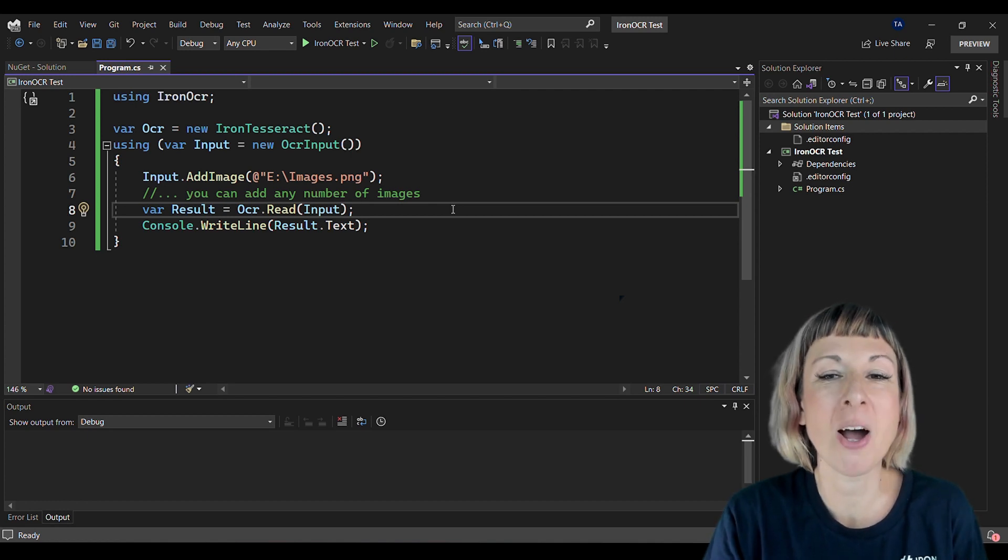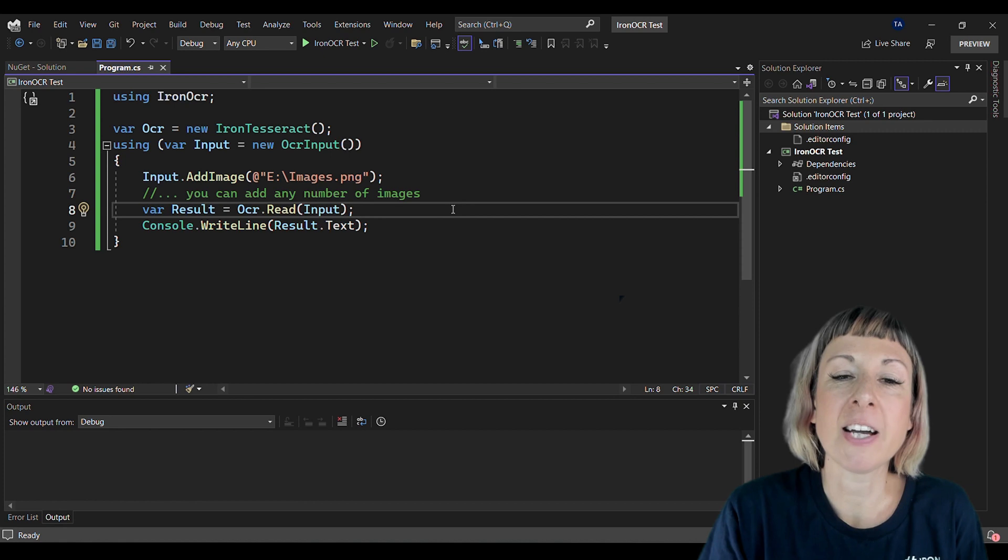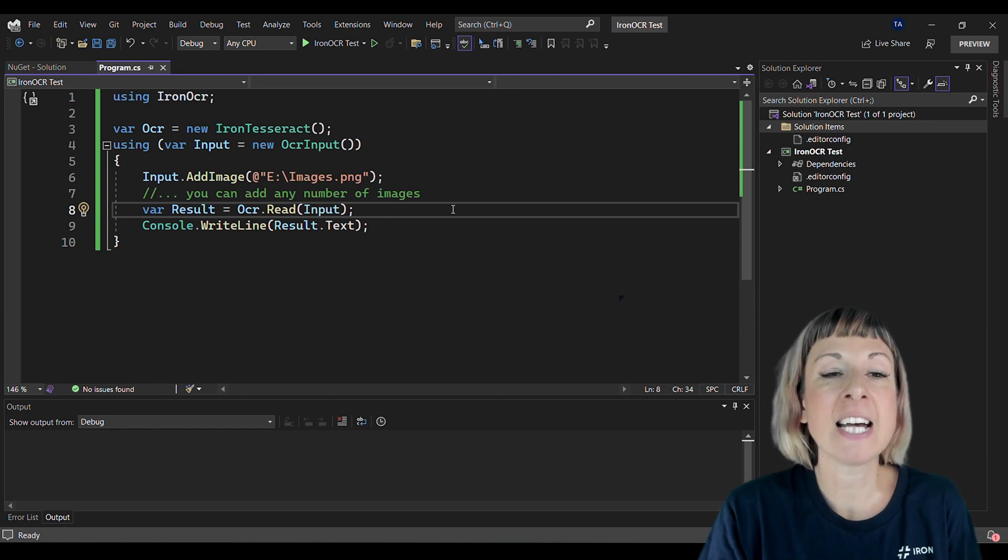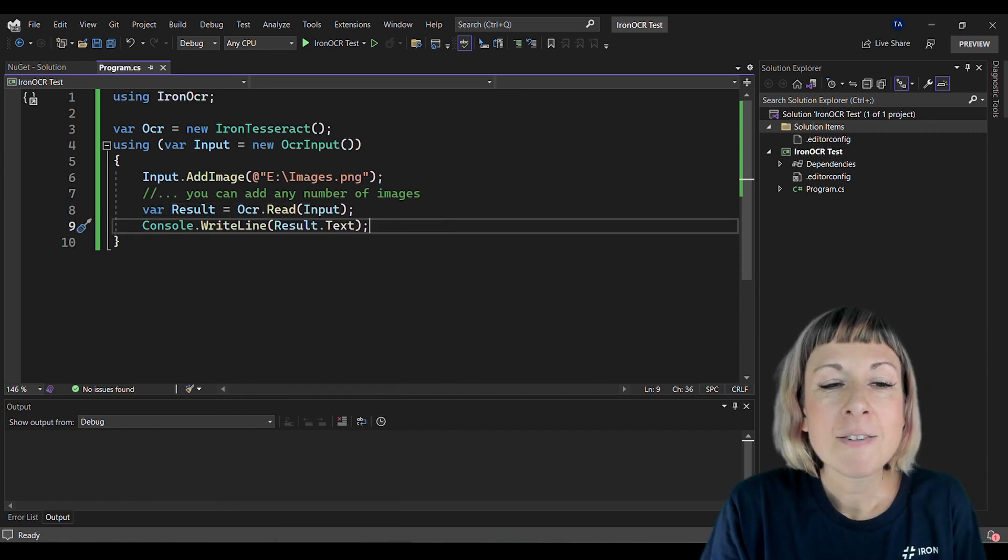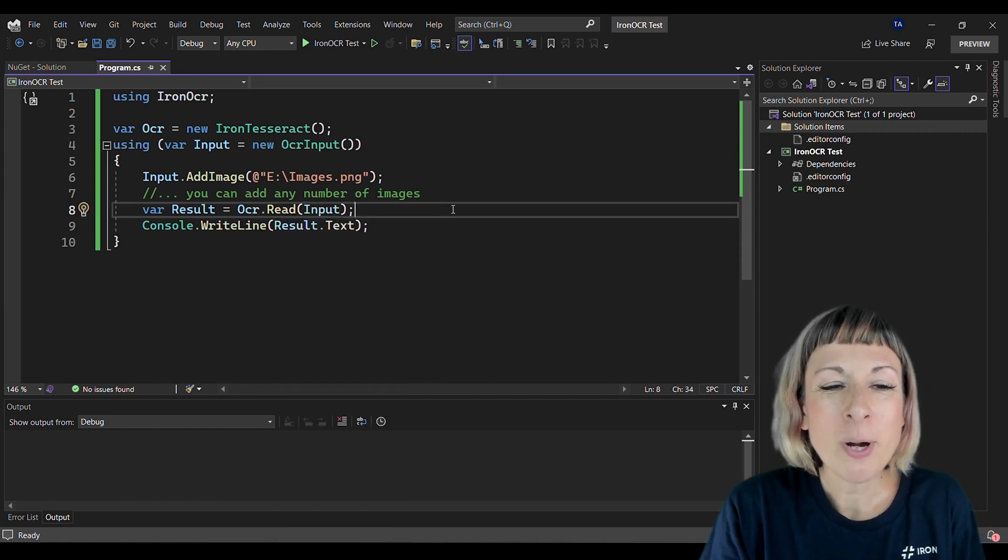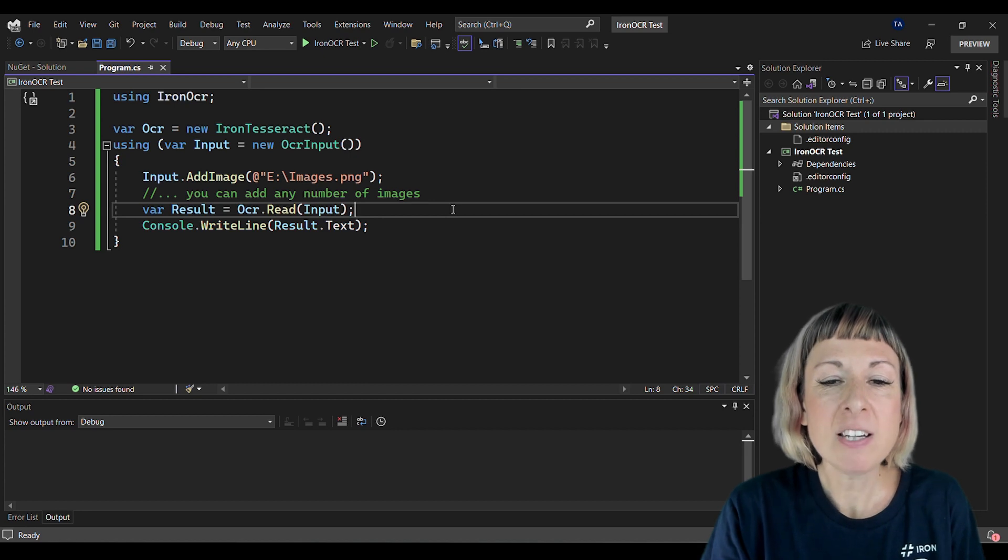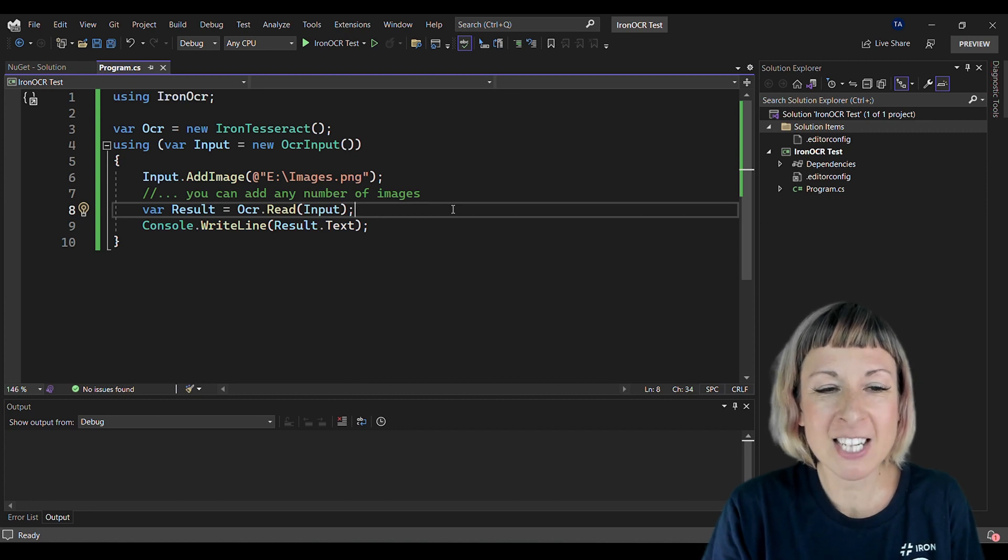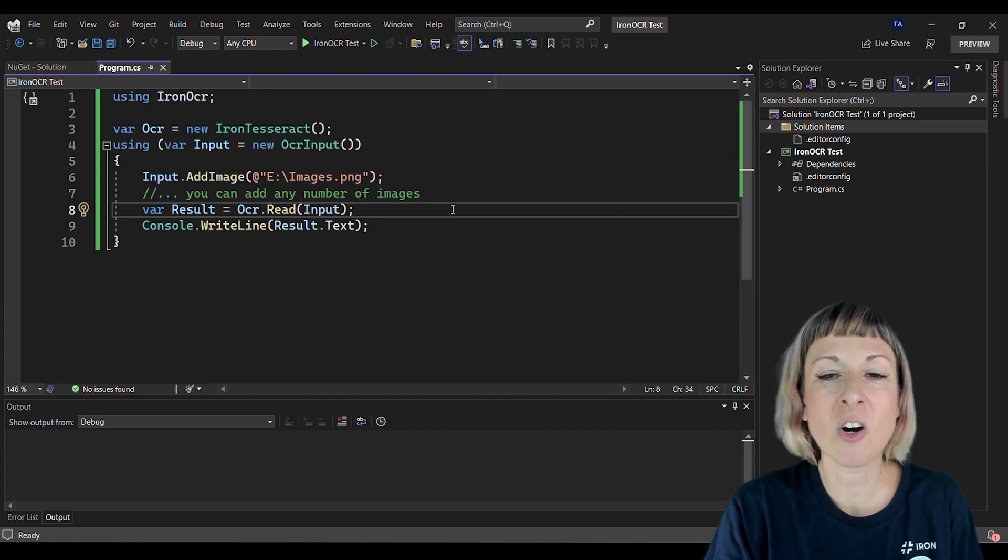As a side note, you can actually add any number of images here. Finally, we use the Read method of the OCR object to perform the OCR operation and store the result in the result object.